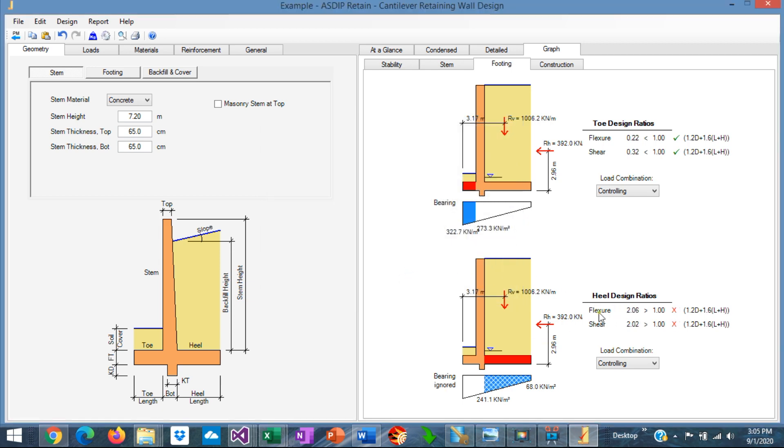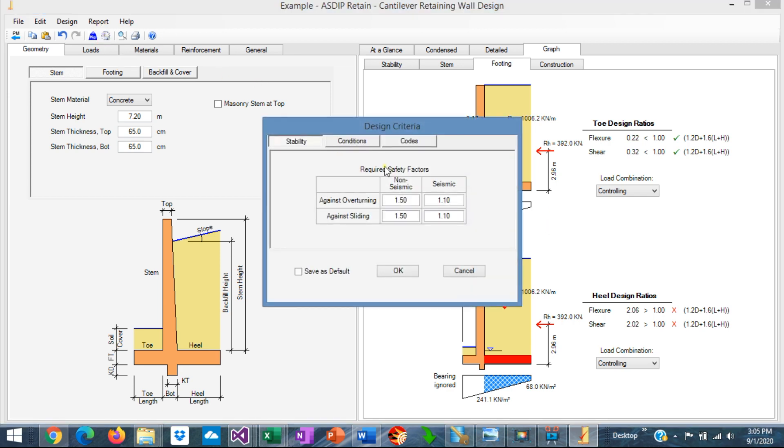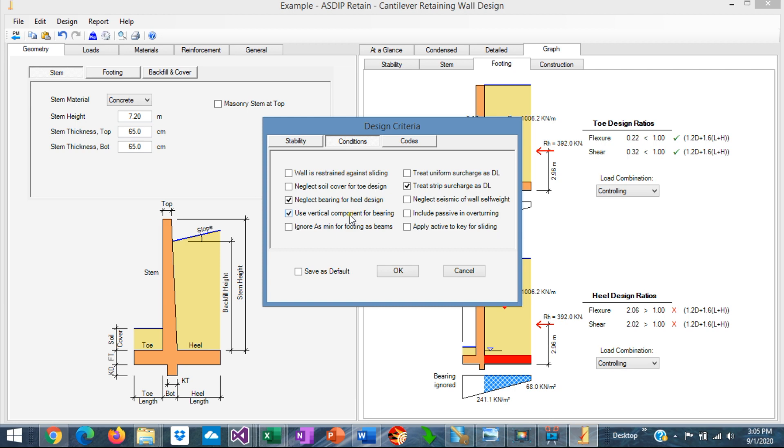Obviously, this will not pass because we are ignoring all this pressure upward, and the design will fail in this case. But it's up to the decision of the designer how to proceed if considered or not to consider the bearing pressure for the heel design.